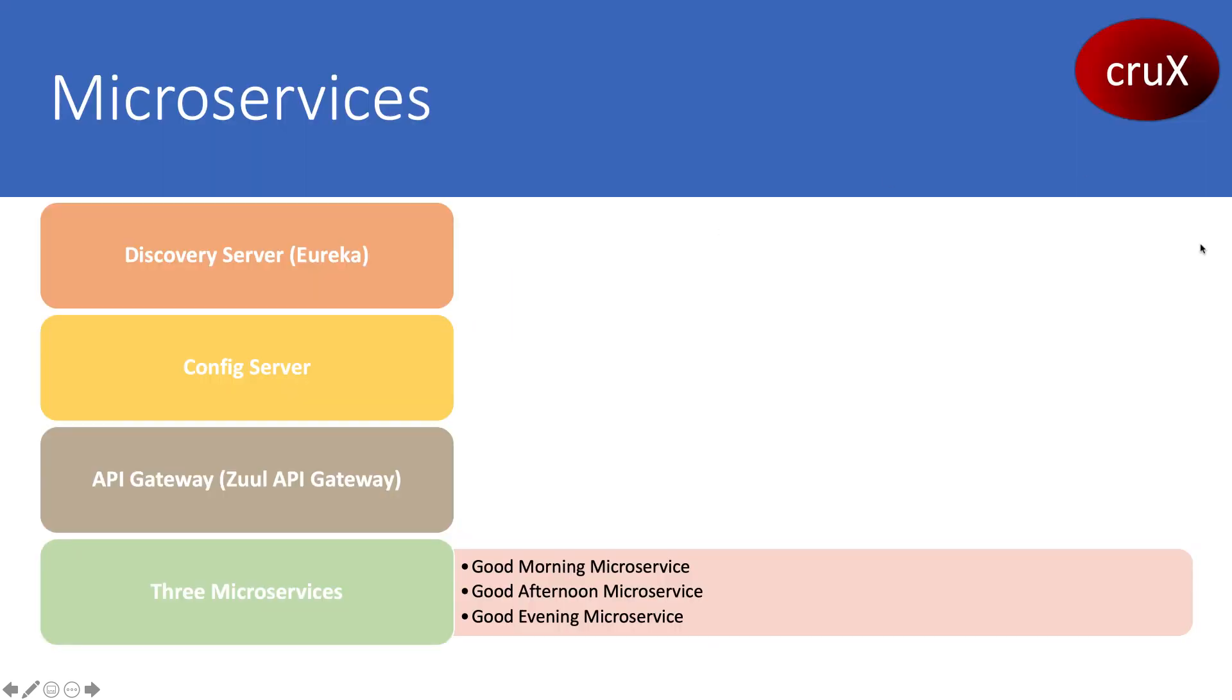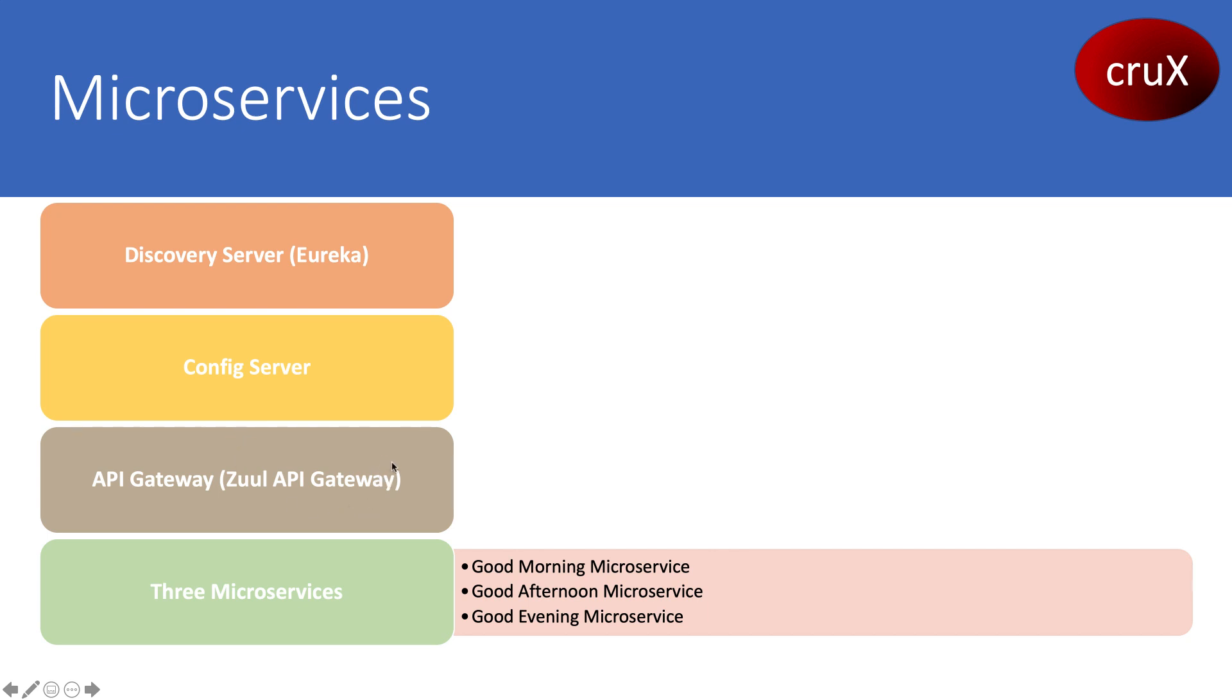This is how we'll be configuring this. We'll have a discovery server which is Eureka, followed by a config server and API gateway which is Zuul, and three microservices: Good Morning, Good Afternoon, and Good Evening. For the gateway, I'll be using Zuul gateway, and for the load balancer, I'm using Ribbon.